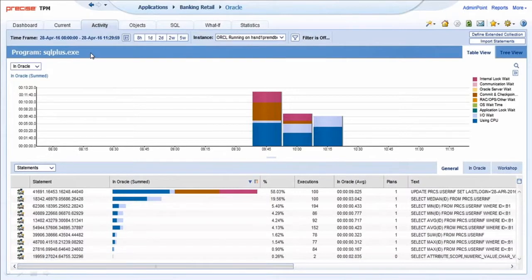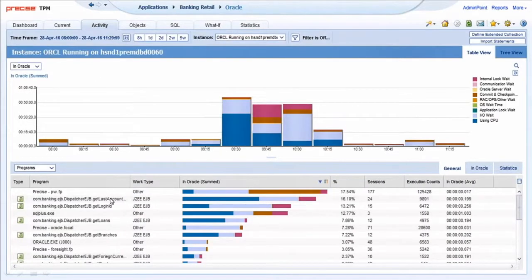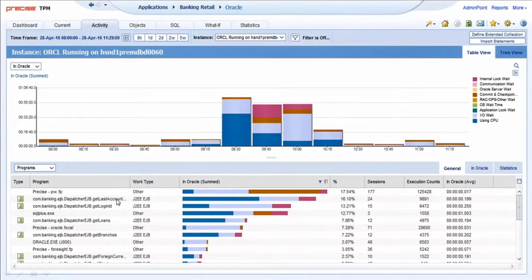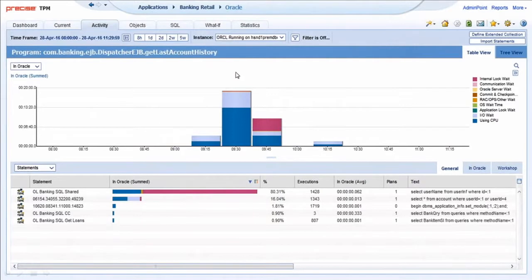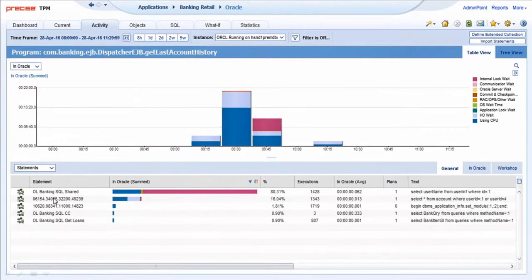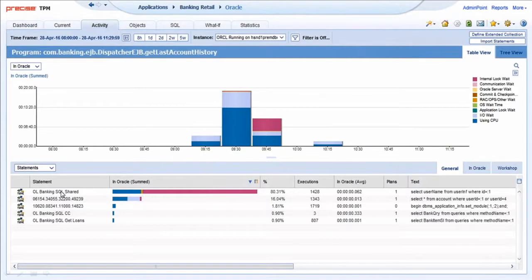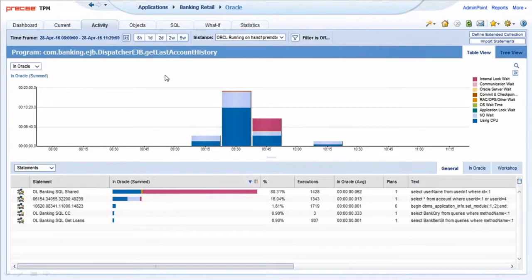I can go back in and also see upstream into the Java application. I can focus on Java callers and then see what SQL statements came from that particular Java caller, once again presented by resource consumption. Precise tracks each SQL statement by a hash value and does allow you to rename. I can give it a name to identify how this SQL statement is used. This is used by the online banking application and is shared across multiple transactions, so it's used by account history and other online transactions.